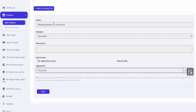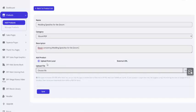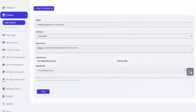So the product name, Wedding Speeches for the Groom. It's an e-book. The description, simply an e-book containing Wedding Speeches for the Groom. And I'm going to upload that file. If you happen to already have it hosted somewhere, you can simply paste in the URL. Otherwise, you can upload it from your computer. And click Save.